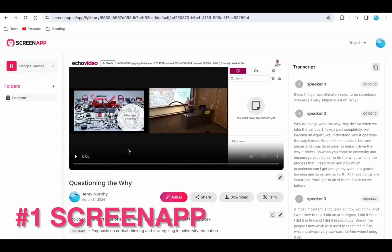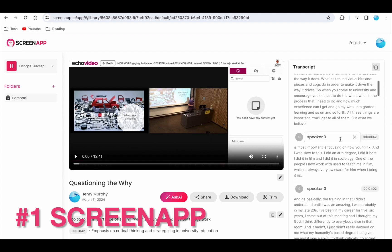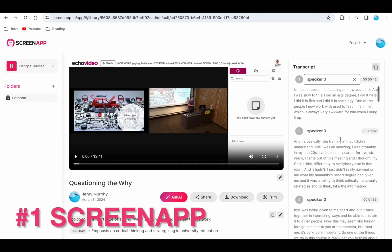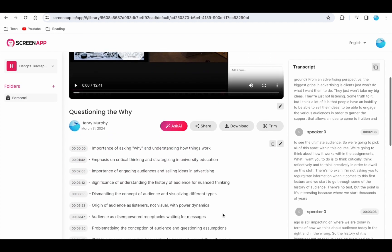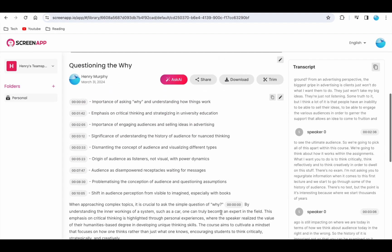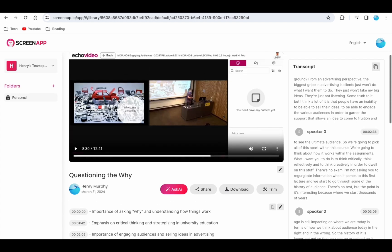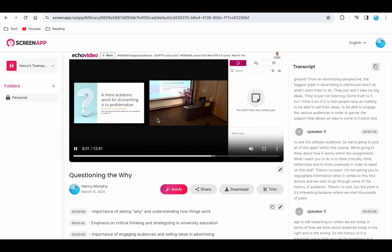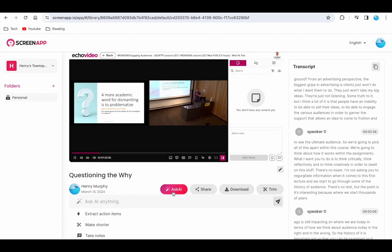One core feature that sets ScreenApp apart is the ability to not just upload old videos but record live video on the platform for almost real-time transcription and summarisation, making it perfect for meetings and presentations. ScreenApp summaries are easy to navigate thanks to clickable timestamps and organised notes by topic. The product is outstanding and unlocks the true potential of video content.